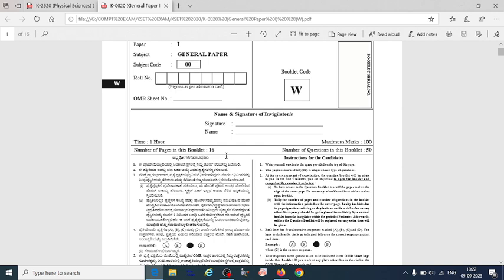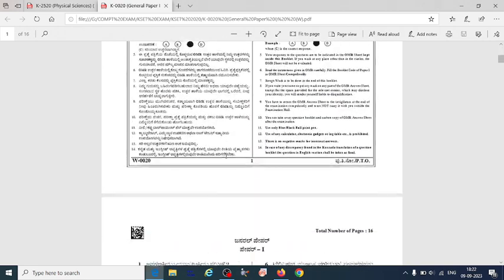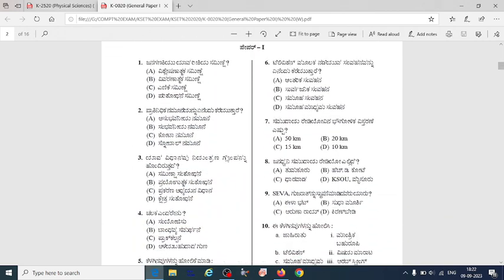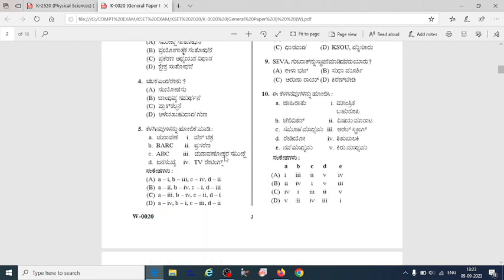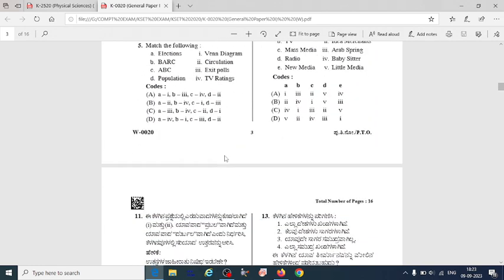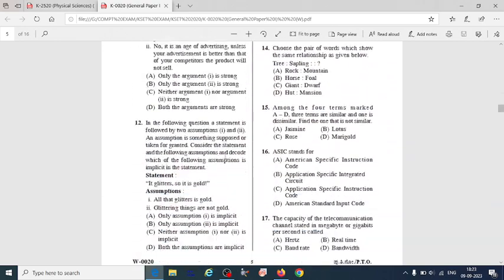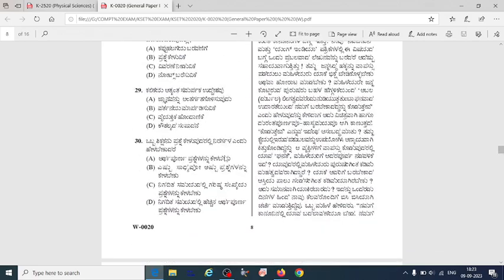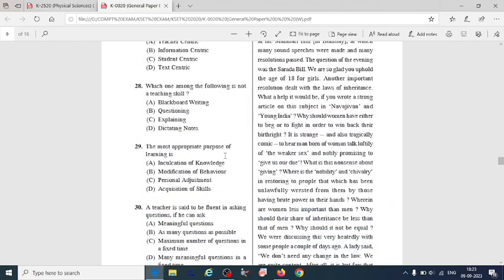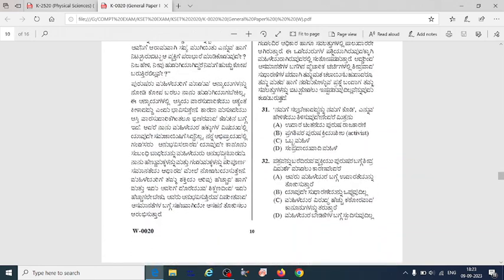This is the GK paper. I will share these papers as PDF files in the description box so that you can download them. There will be a maximum of 50 questions in this paper.